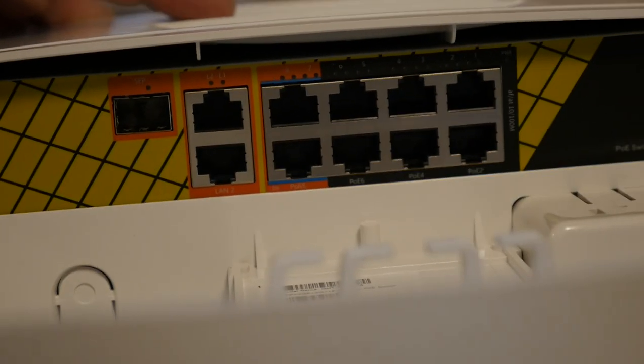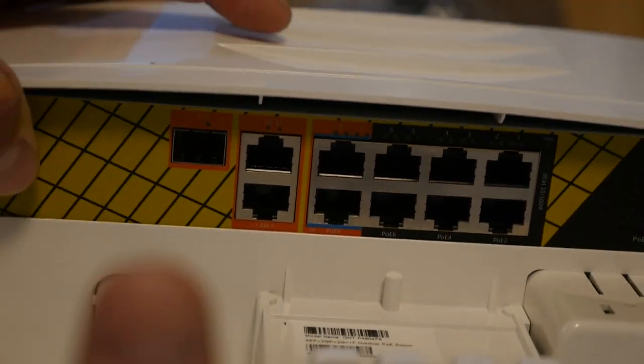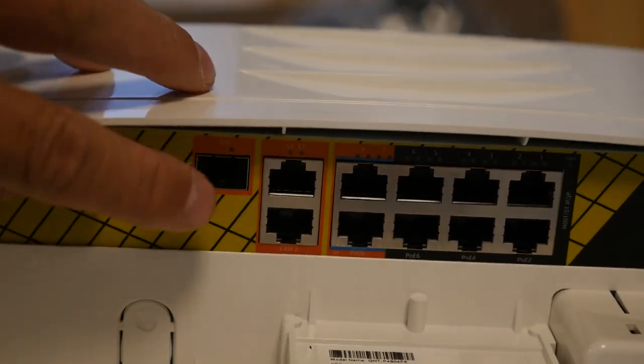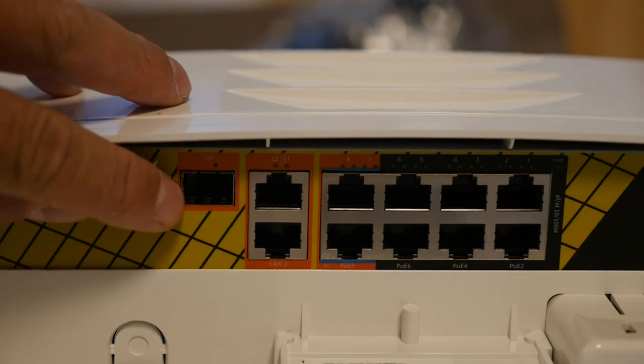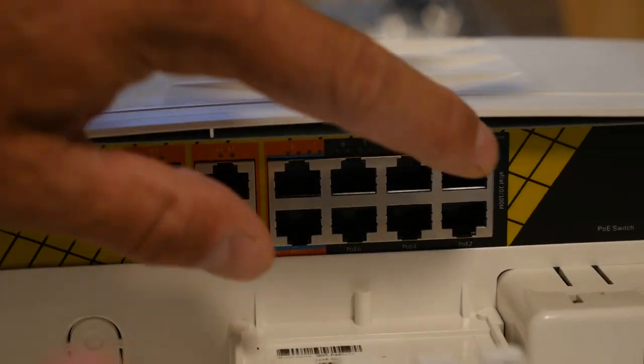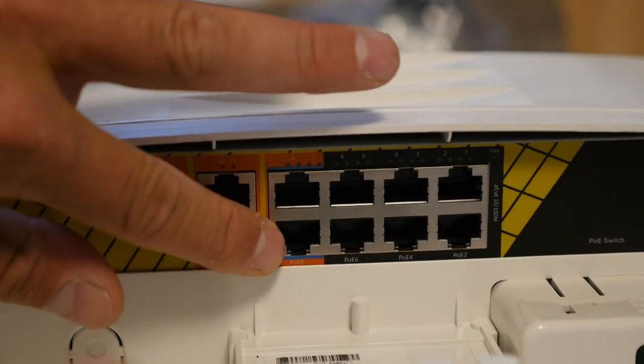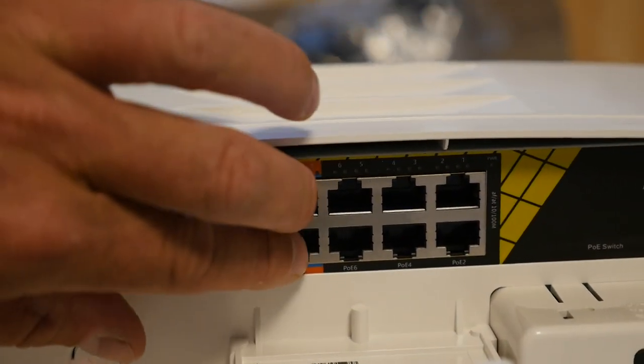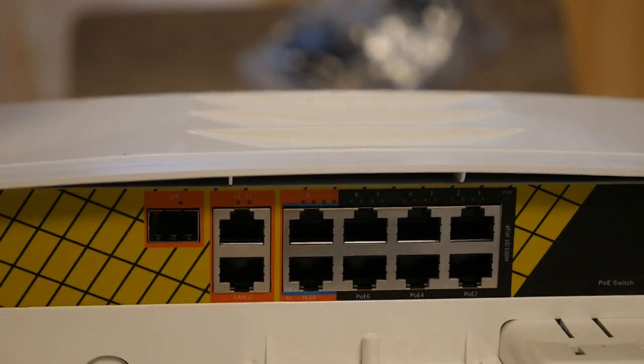It also has an SFP connection right here, and all of these ports will provide PoE power, but these two can provide PoE++.